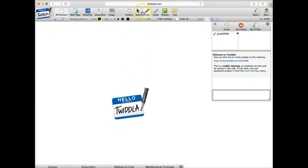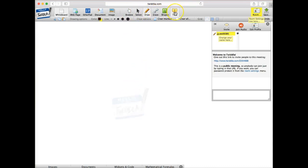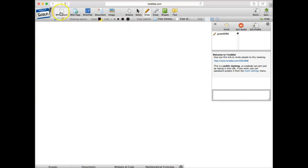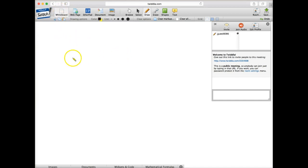And you have some tools that you can use up top. We have some text boxes that we can include. We can put some shapes here. We can do some drawing, and we can erase, and so forth. Right now, I'm in the whiteboard mode, which has given me this blank canvas.